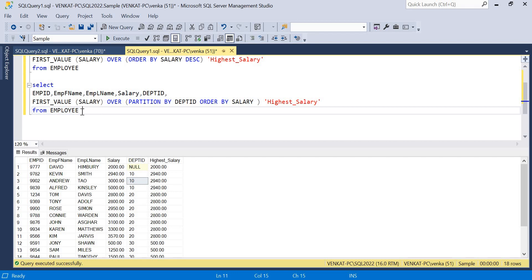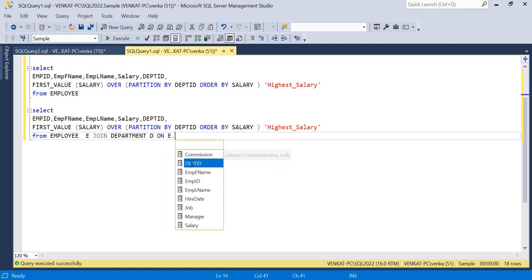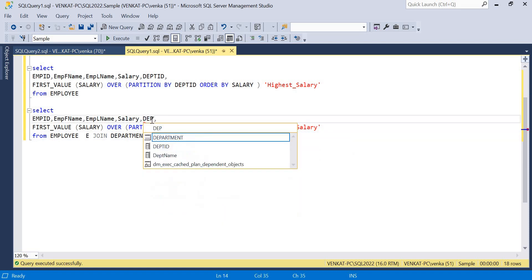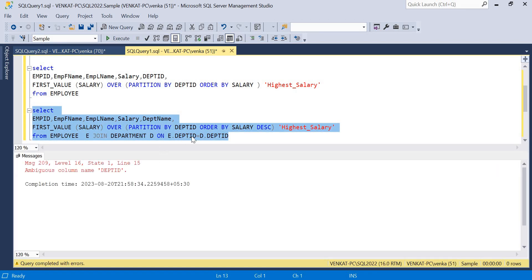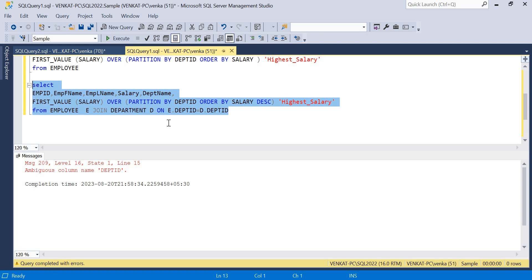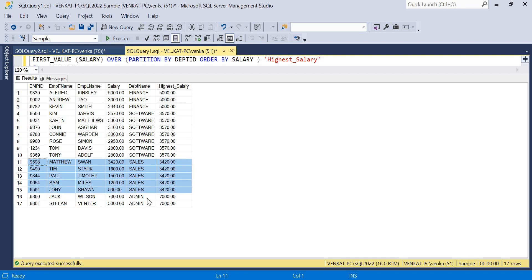To make the output more readable, I'll join the Department table so department names appear instead of IDs. Adding a JOIN on department ID, I'll replace the department ID column with the department name. Now running the query with descending order: Finance department shows the highest salary, Software department shows 3570 as highest, Sales department and Admin department show 7000 as the highest salary.